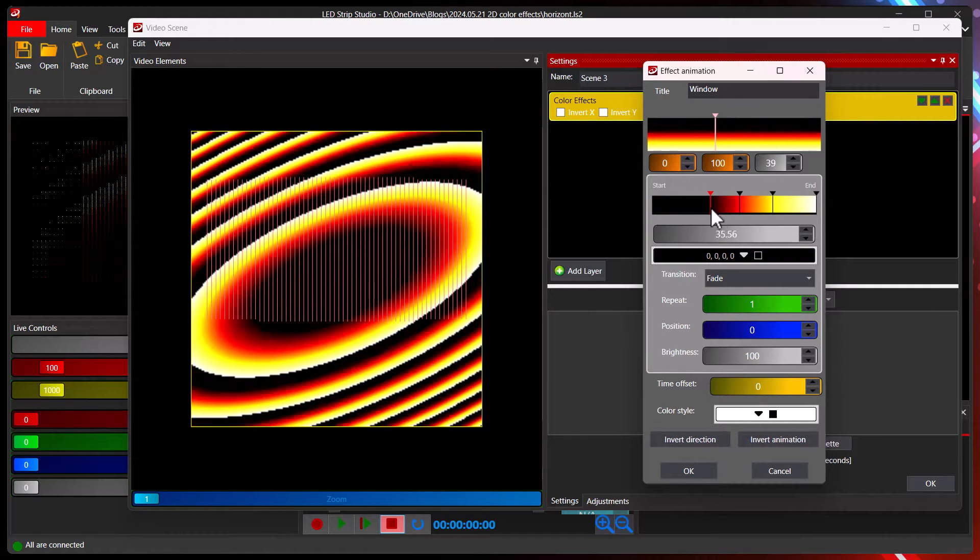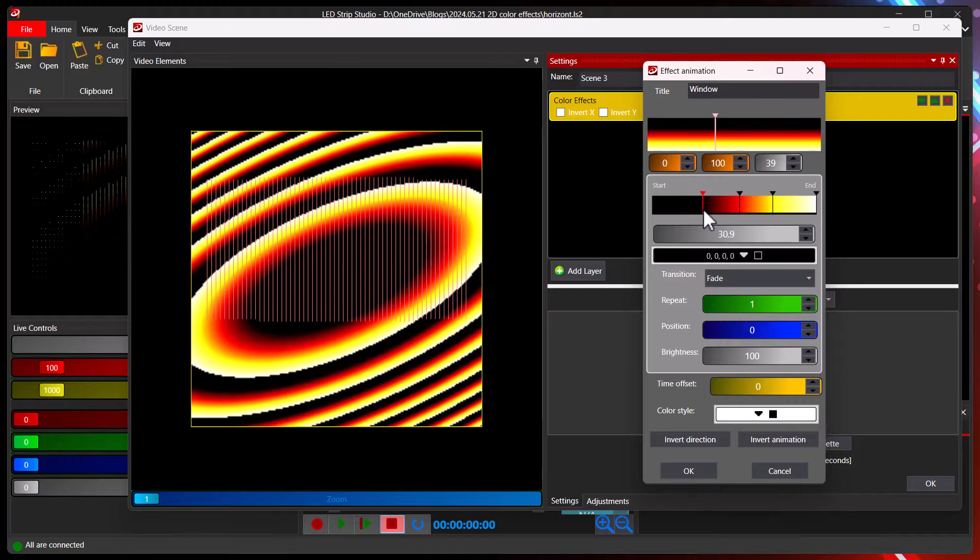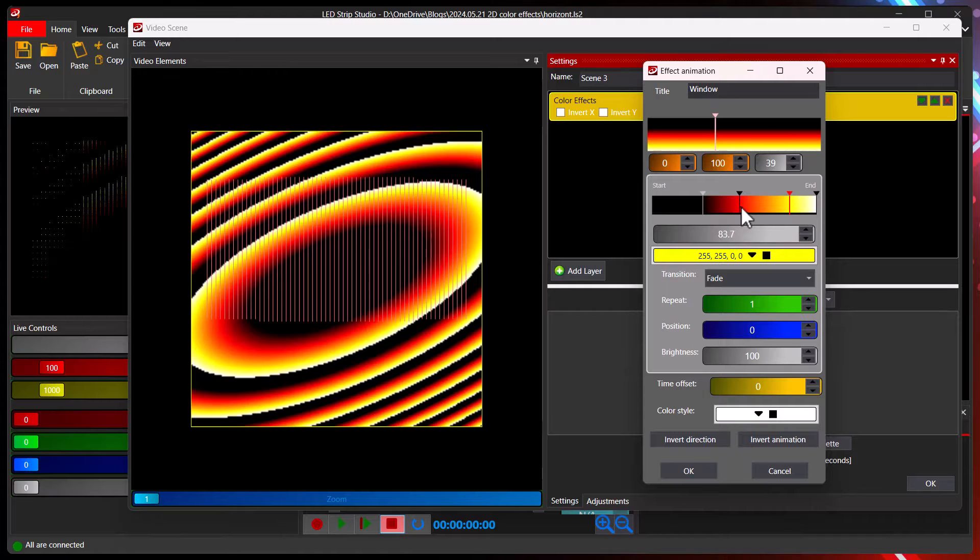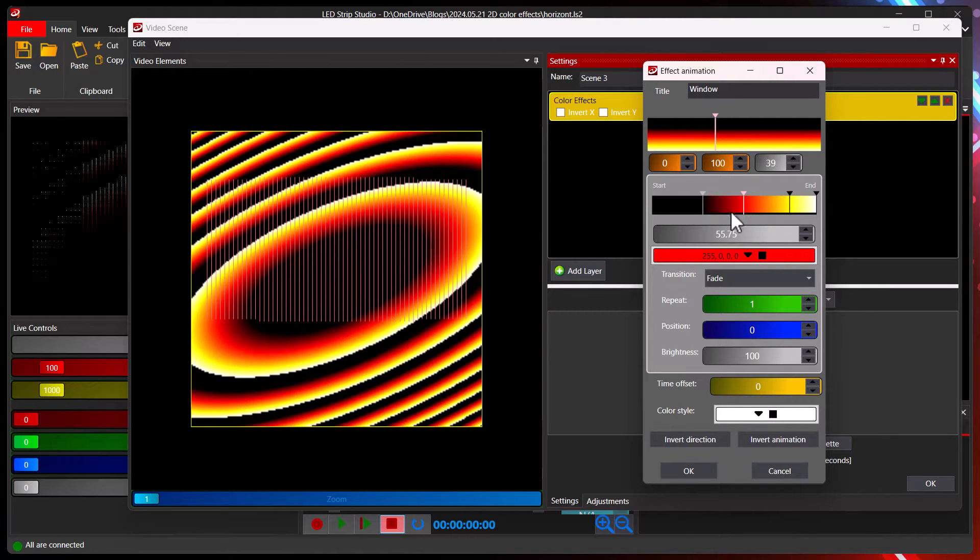It can fade out to black. It's nice to move the black a little bit so there is actually some empty space at the end or the beginning. We can move the color slightly. Oh that's nice.